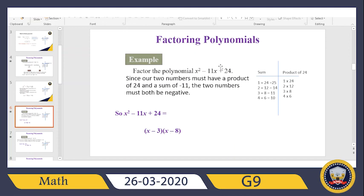So I open two brackets, write X and X in the first position of each bracket. The third term is positive, so I go to the second term — its sign is negative — and I put a negative sign in each bracket: minus and minus. Now I need to find what numbers go in the second term of each bracket, so I draw a table on my rough paper.